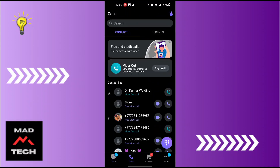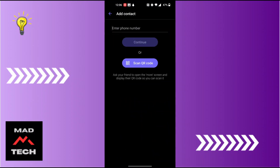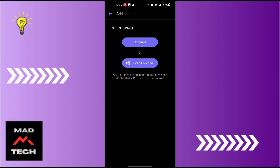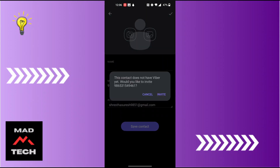You will land on this interface. To add a contact in Viber, you can see the plus button with the person icon at the top right corner of the screen. Tap on that person-with-plus icon, and you will land on an interface where you can enter your contact's phone number directly and tap Continue.